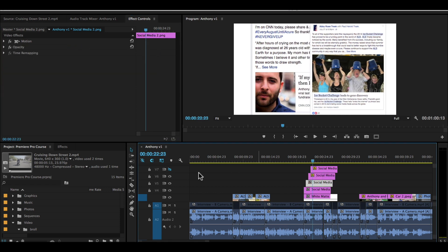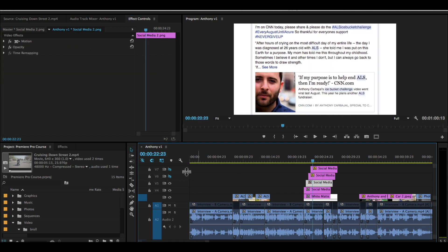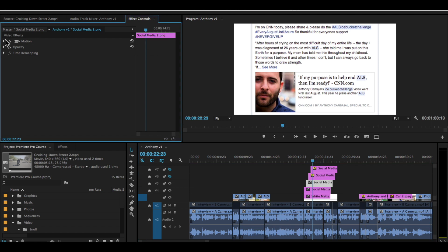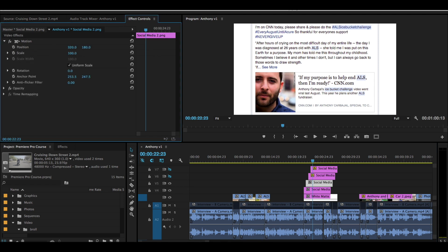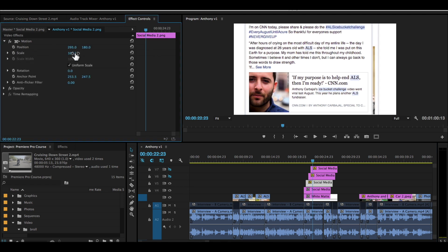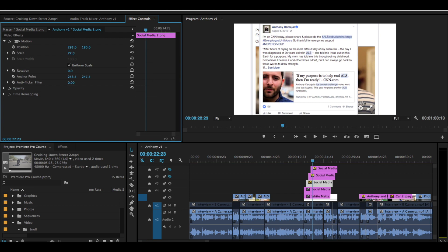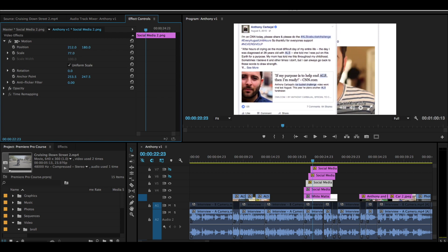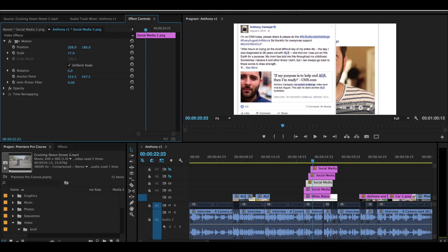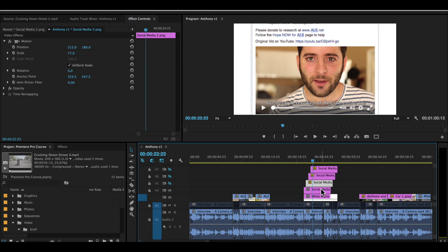With this next one we'll just turn that top one off. We'll take our next one and move to the left a little bit. Decrease the size. Something like that. Turn off that layer.